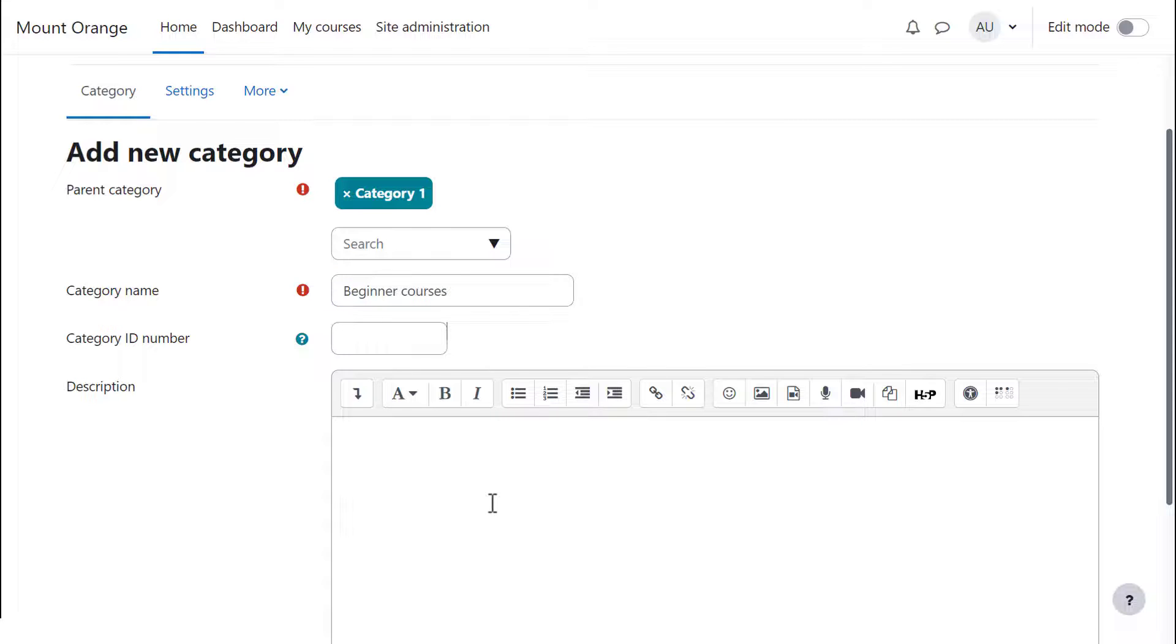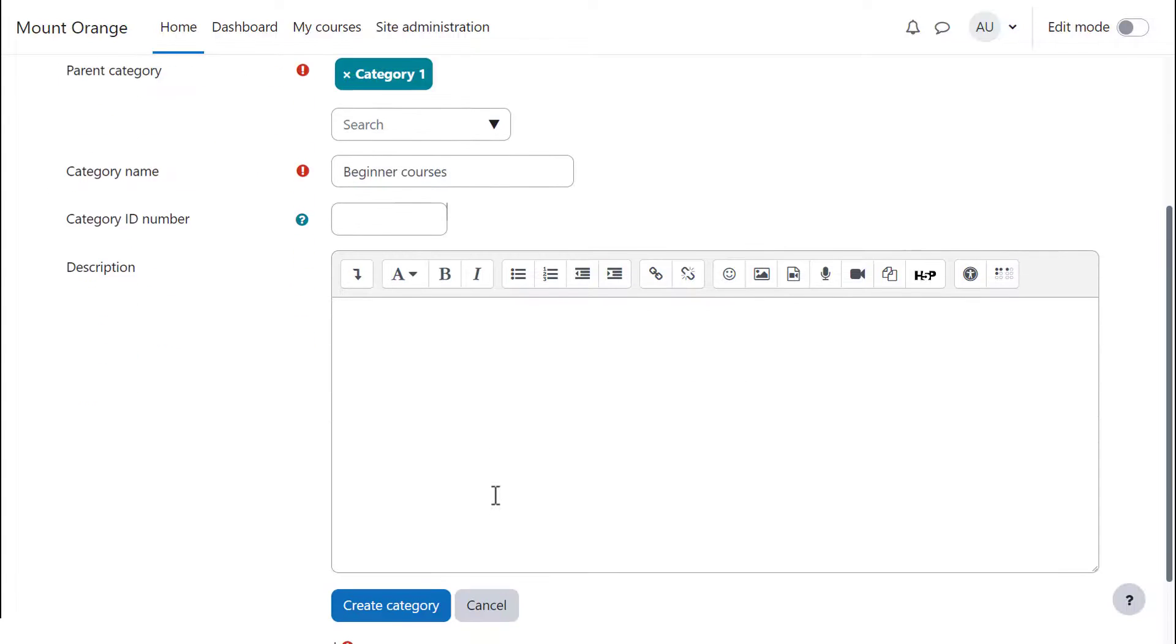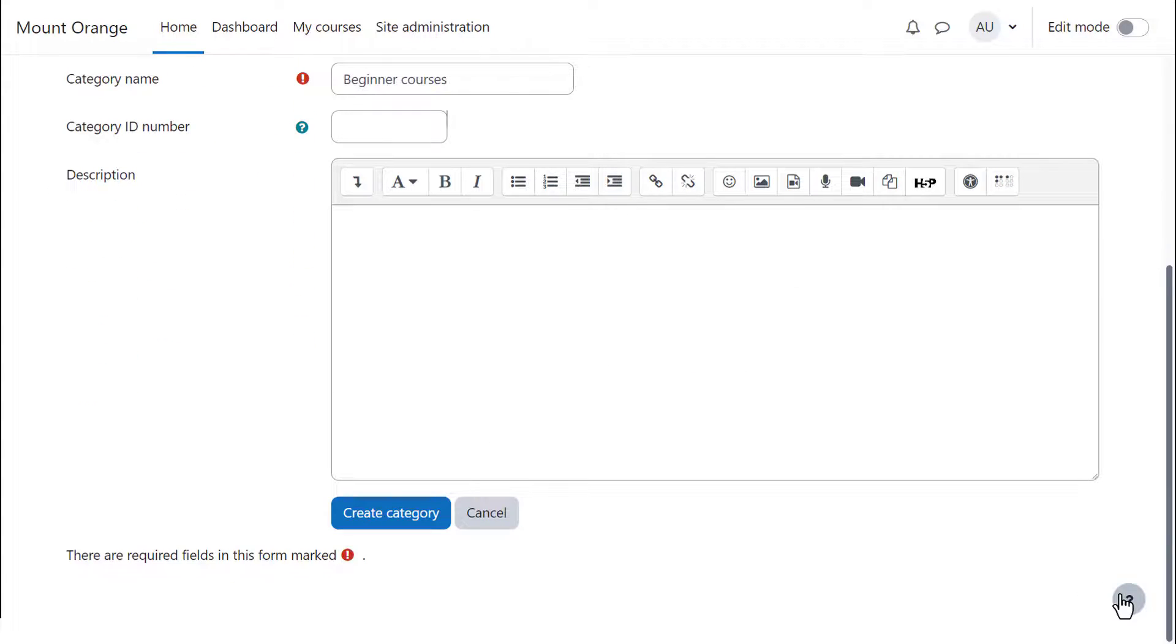You must add a name, but the ID number and description are not essential. Click the question mark icons for more information.